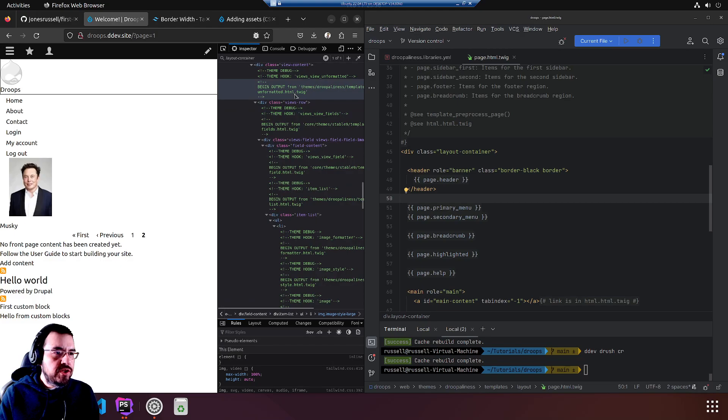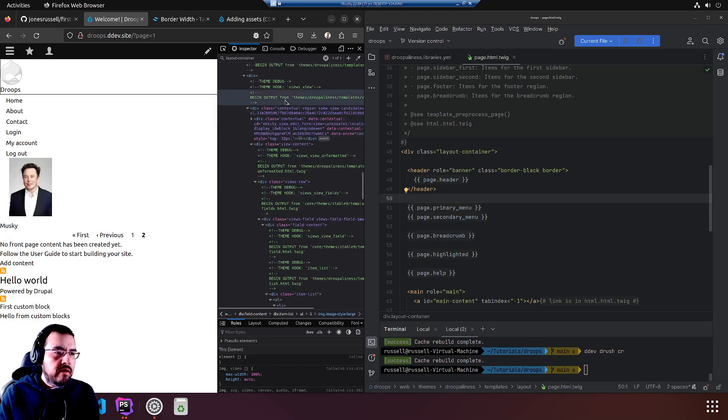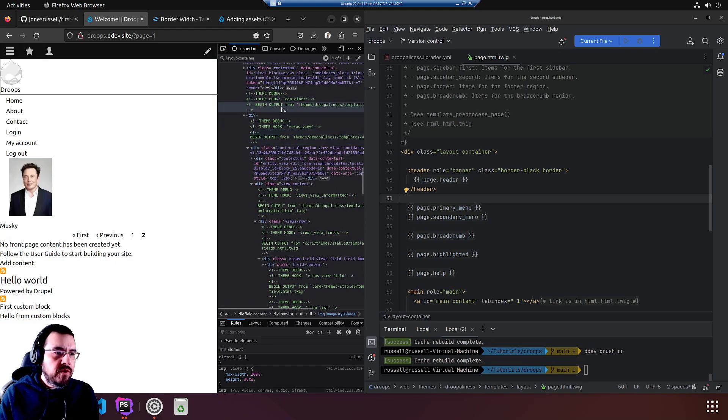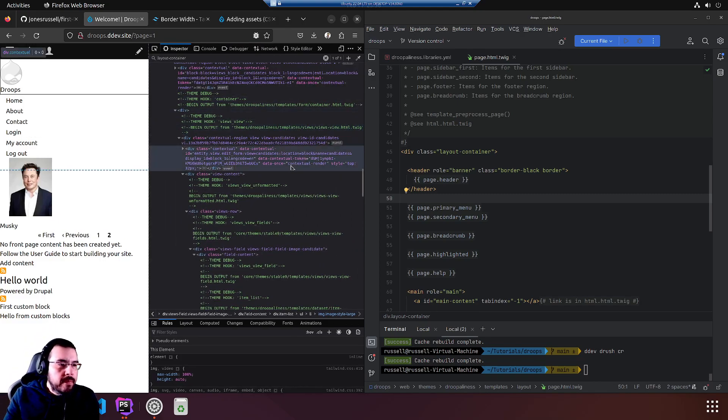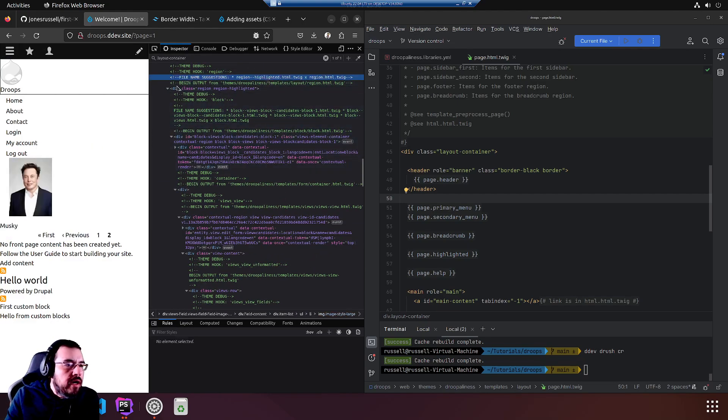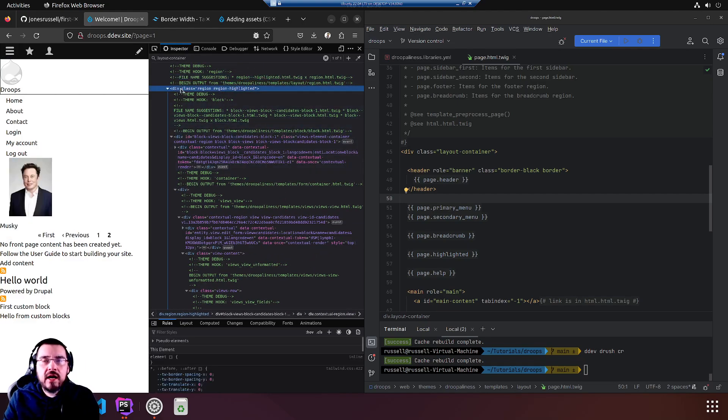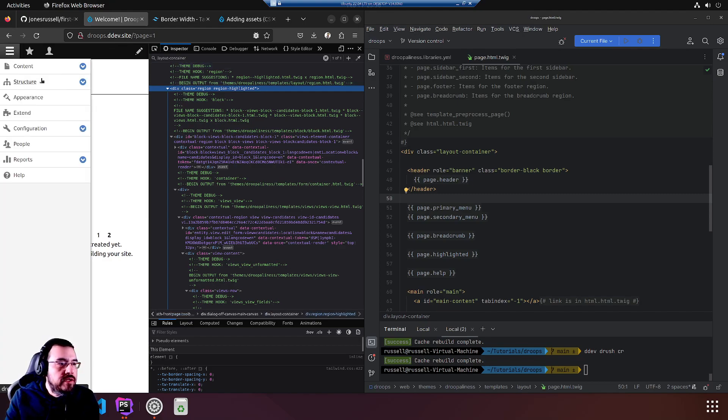To figure out the region, we have to look through the theme twig debugging material. Here we go, highlighted.